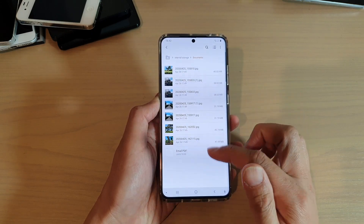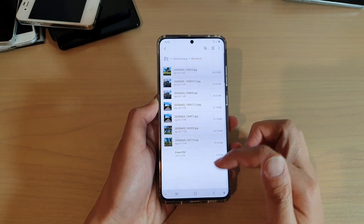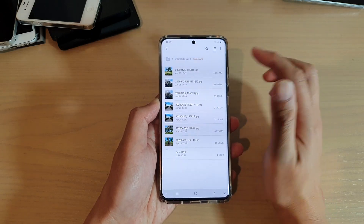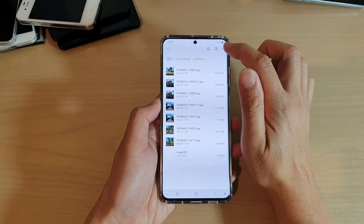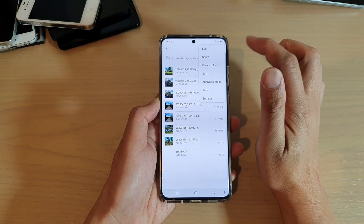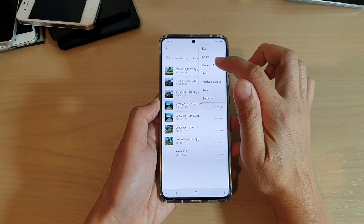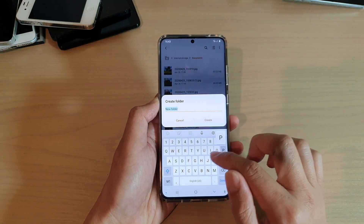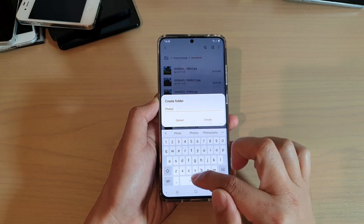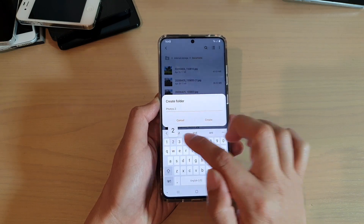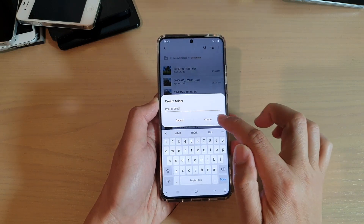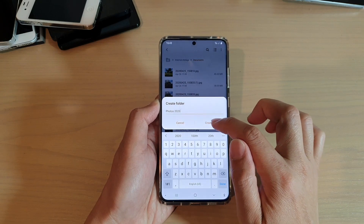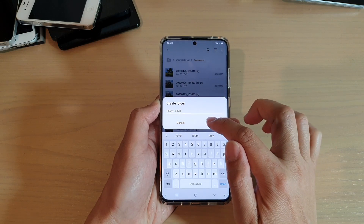In Documents, I want to create a folder in here. So go to the folder that you want to create the new folders, and then tap on the menu key at the top here and tap on Create Folder. I'm going to name it Photos 2020, and then tap on Create — give the folder a name and tap on the Create button.